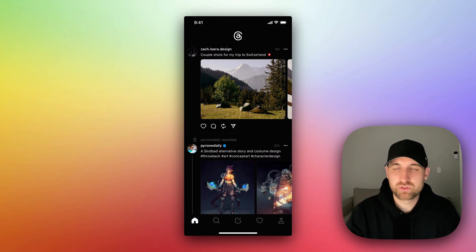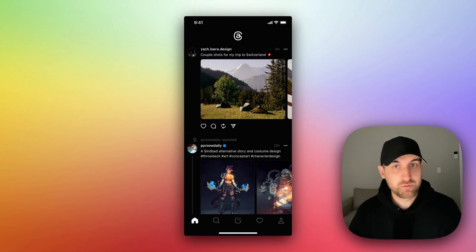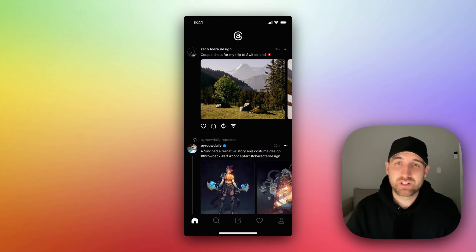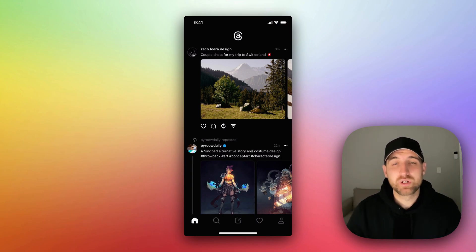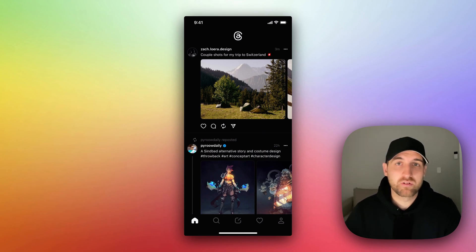How do you repost on Threads? Reposting is kind of like retweeting over on Twitter. Essentially you can take someone's post and post it to your own profile, which will also show up in the feed of your followers.